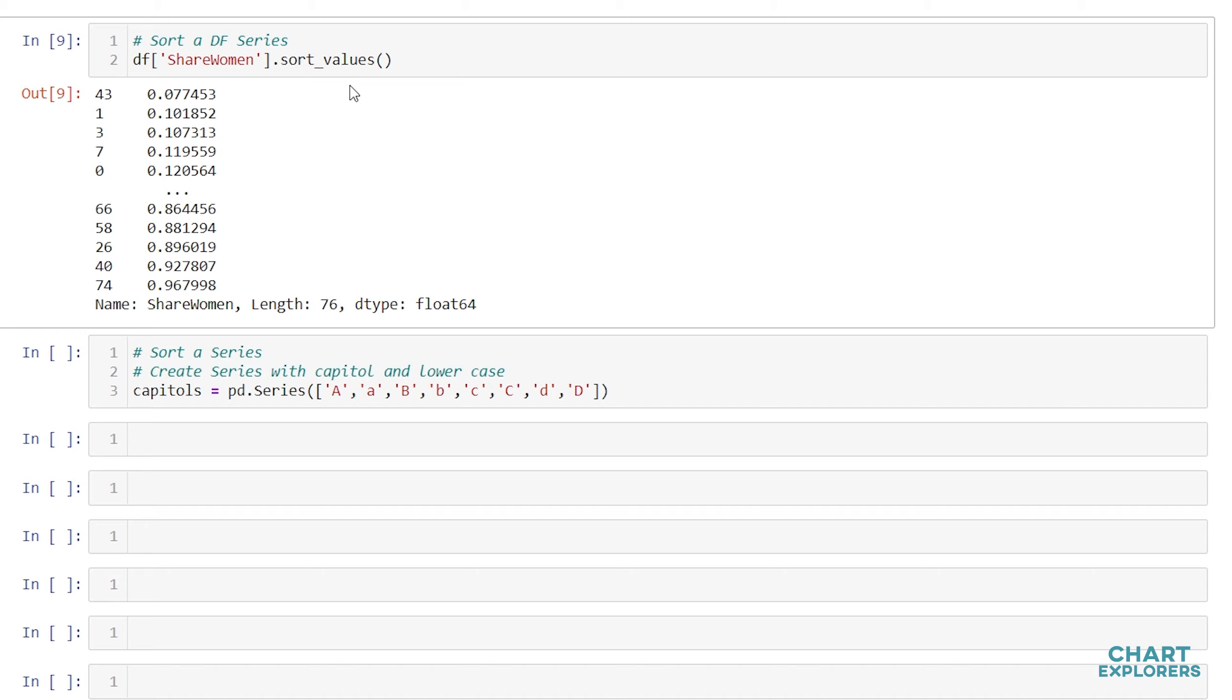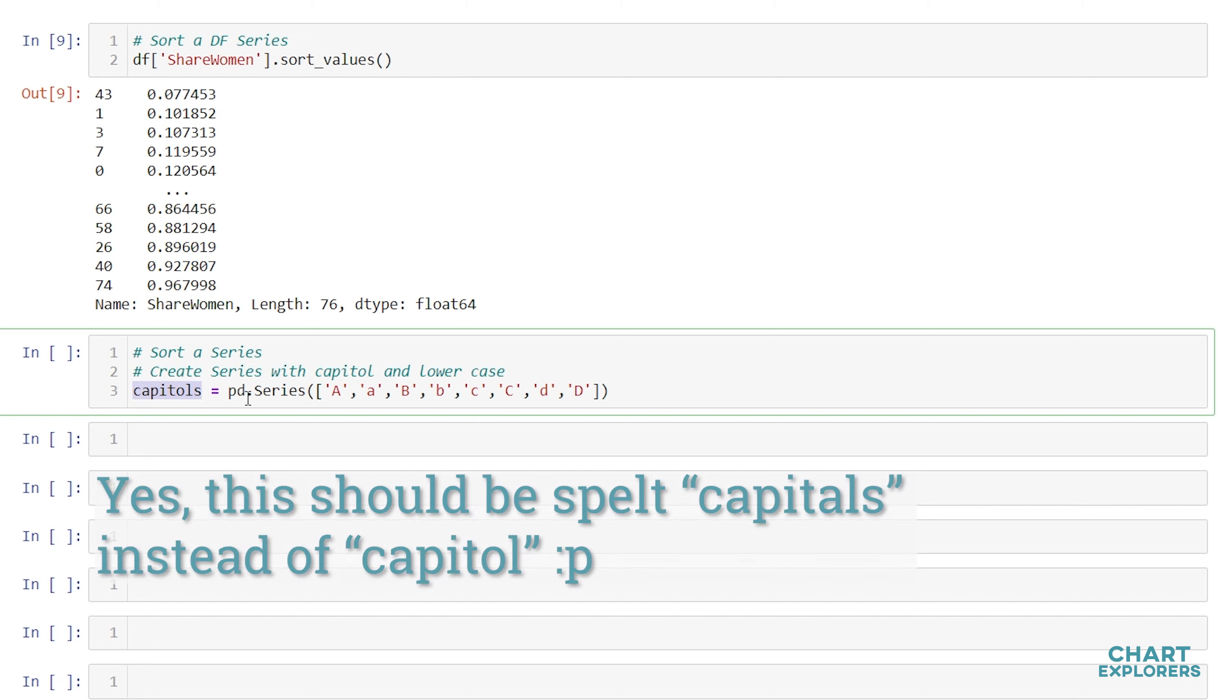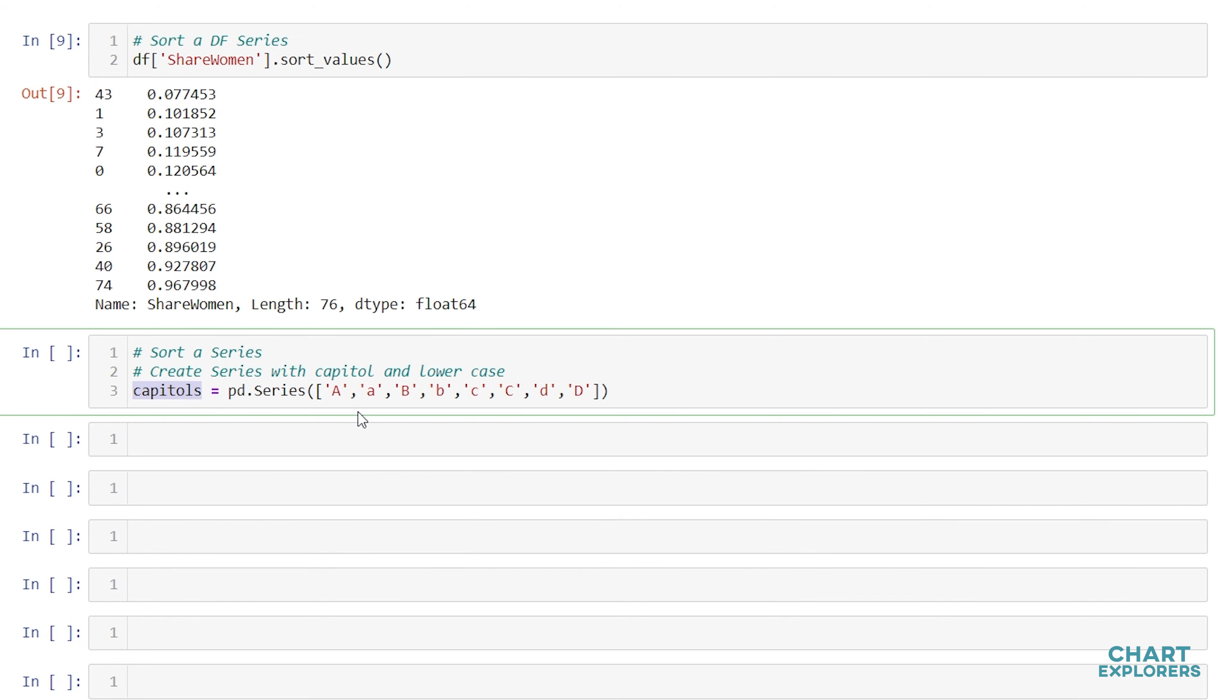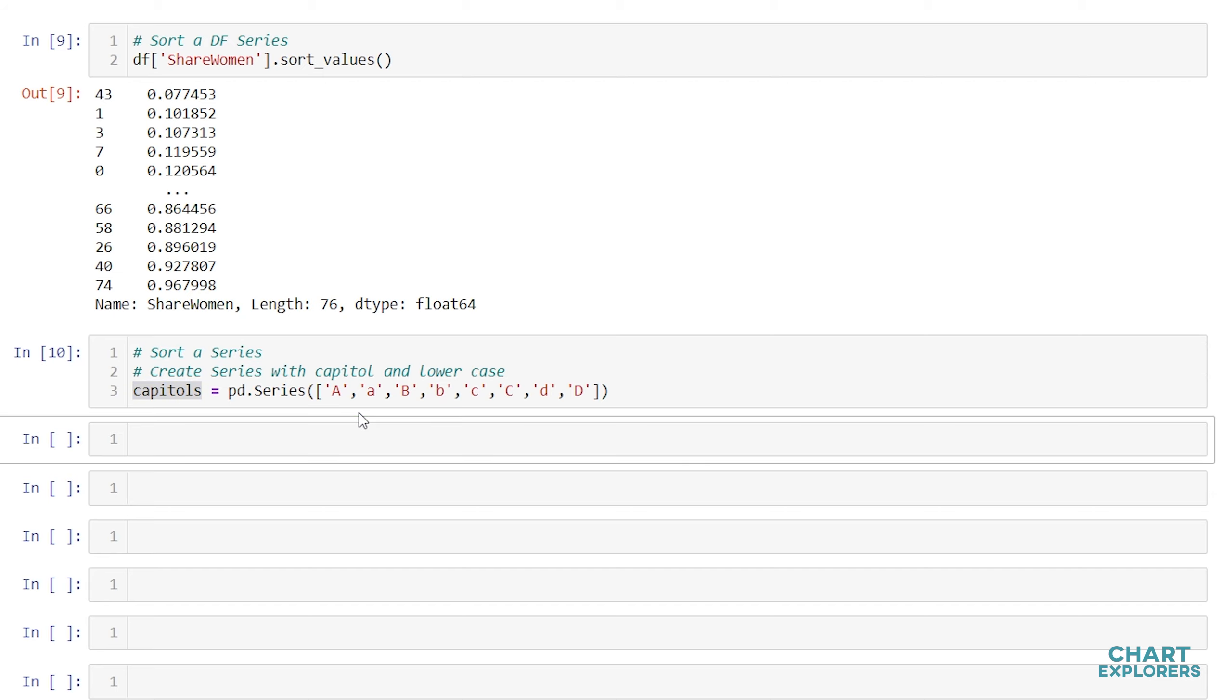If we wanted to sort a pandas series that is independent of a DataFrame, we can do that in a similar manner. Here I've created a pandas series called capitals, as in capital letters. We have A, B, C, and D both in capital and lowercase. We'll create that series and then state the name of the series that we want to sort. Sort_values.